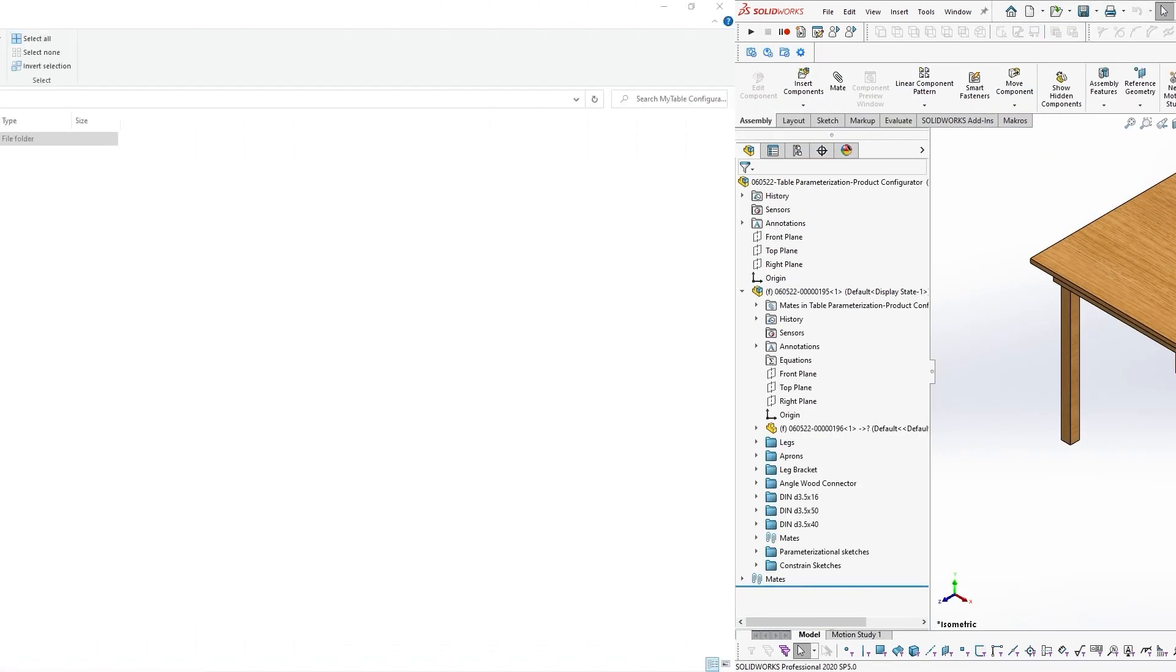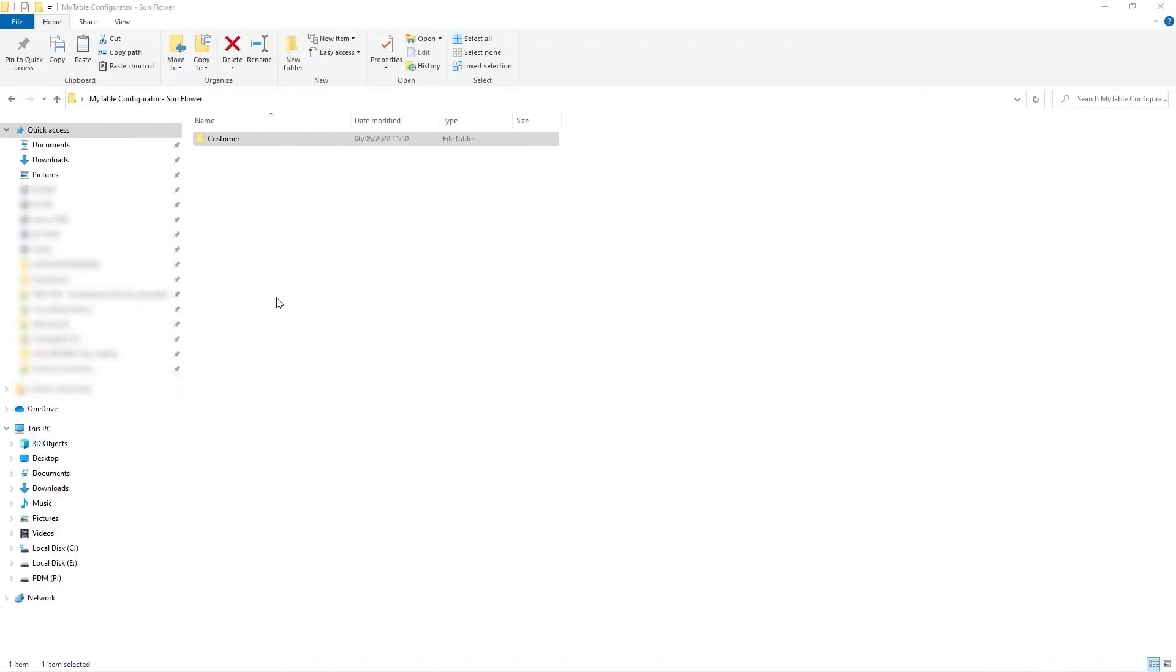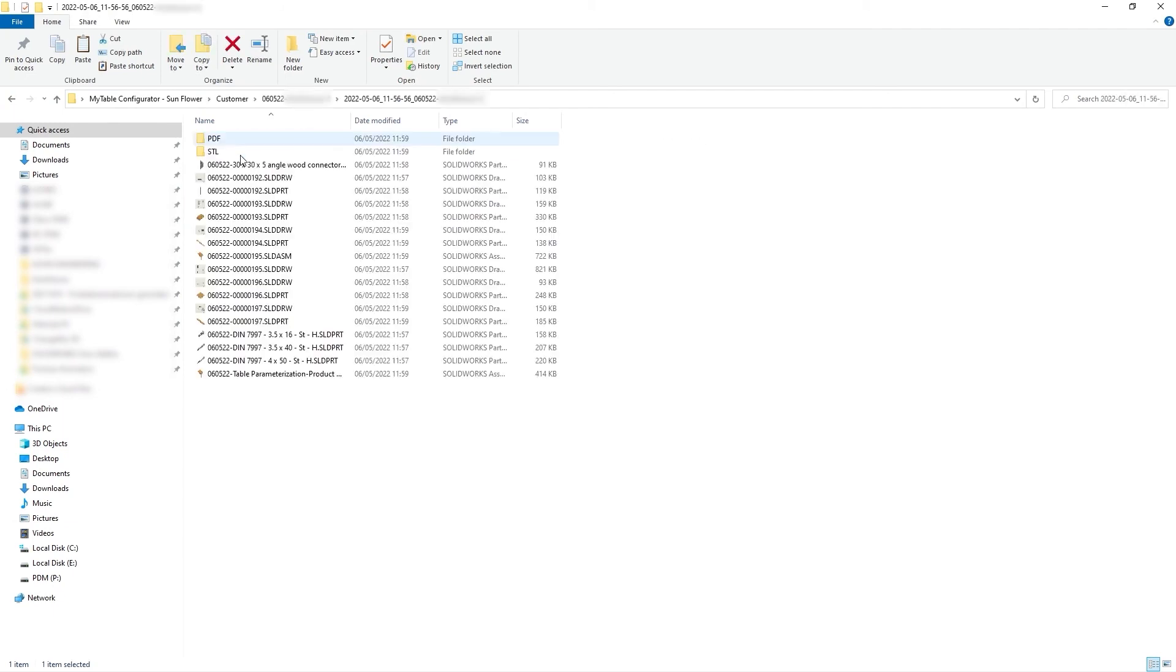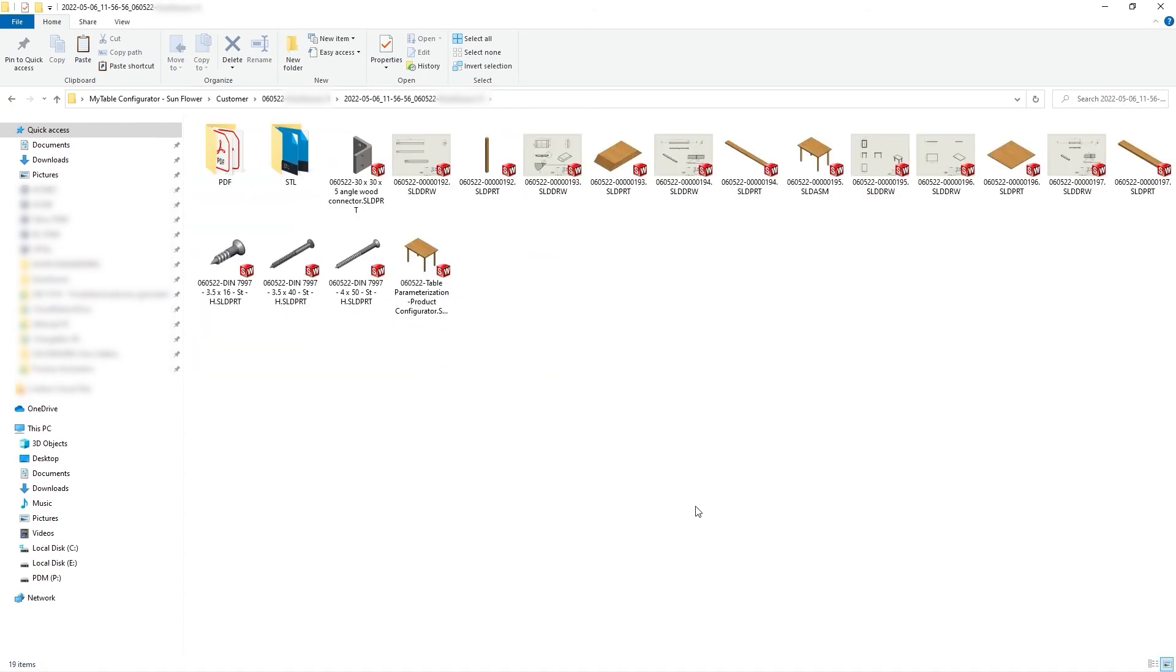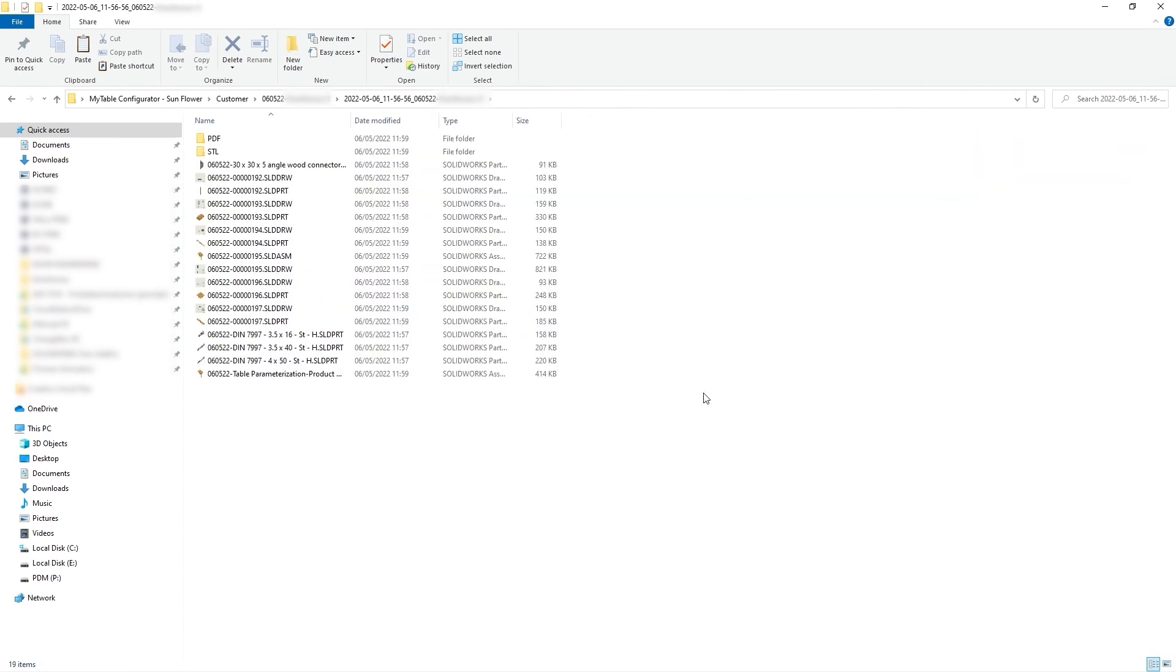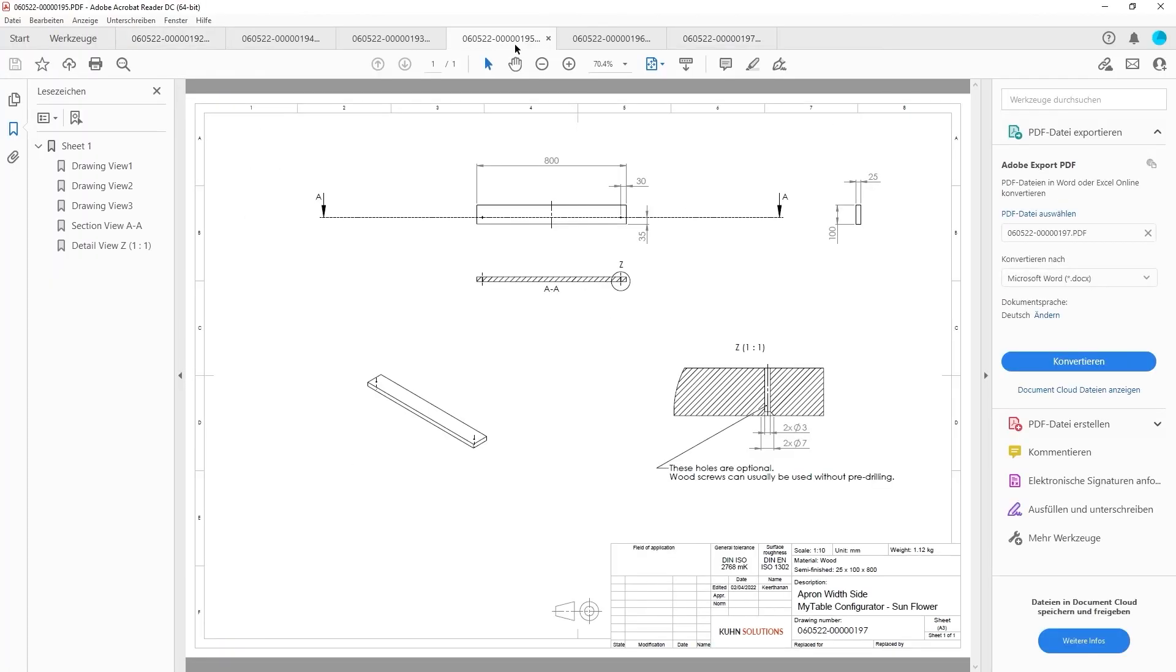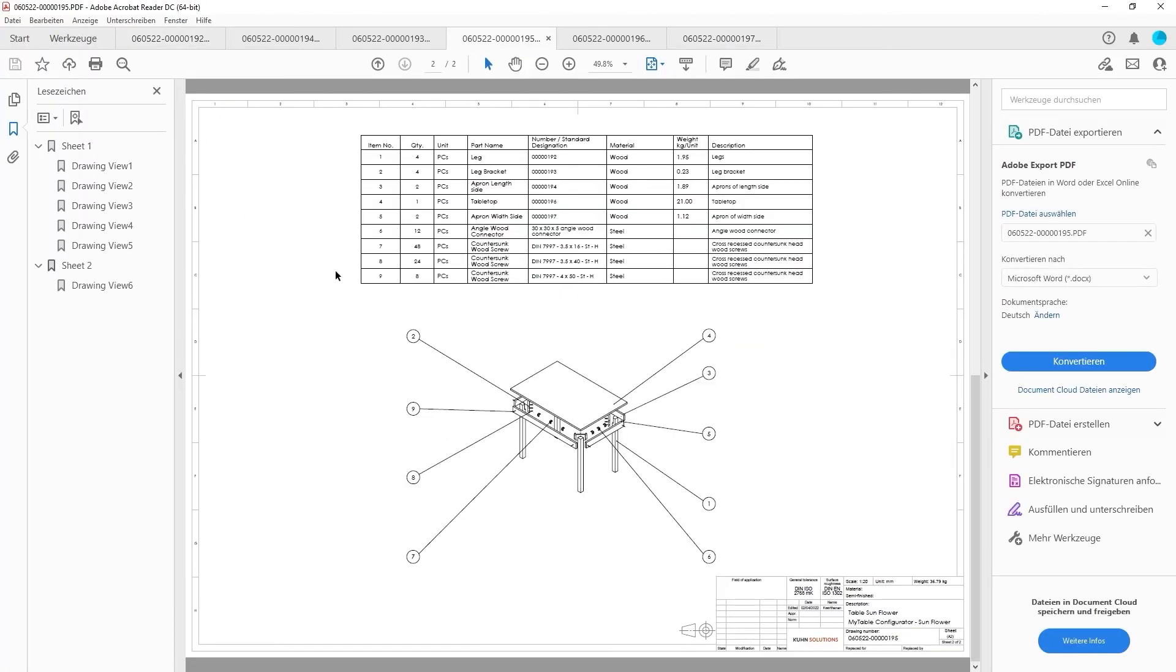Finally, we will show you the automatically generated files by the product configurator. Navigate to the location where you saved the generated files. There you will find the drawings in PDF format and other file types you may need. And these PDF files have now been automatically sent to your email address.